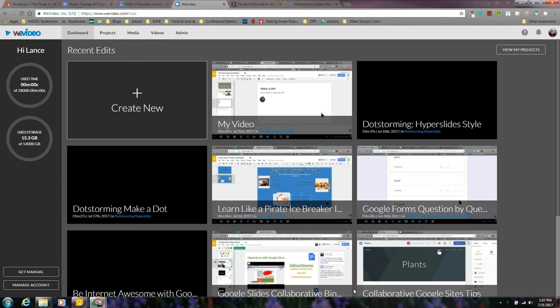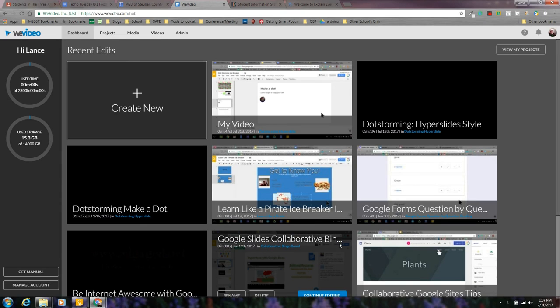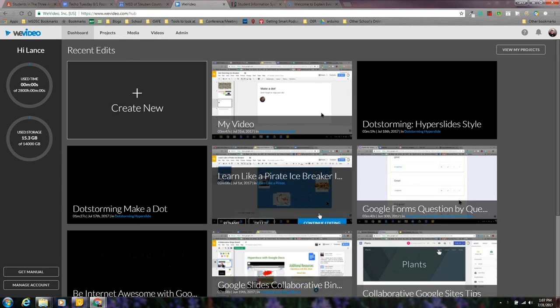This is a super fast flyby on how to get started with a project in storyboard mode in WeVideo.